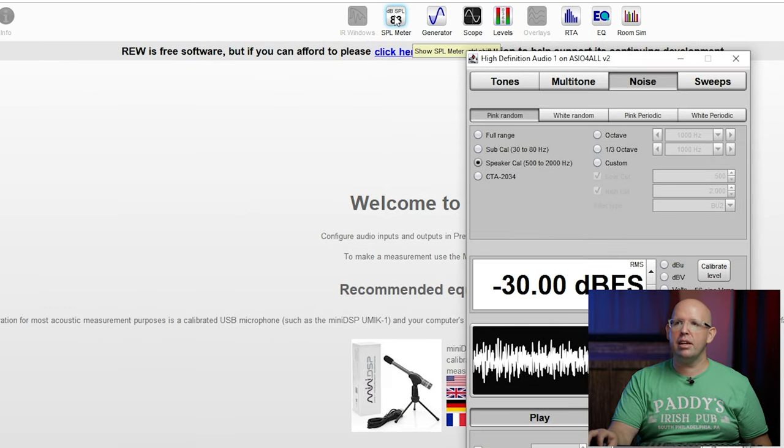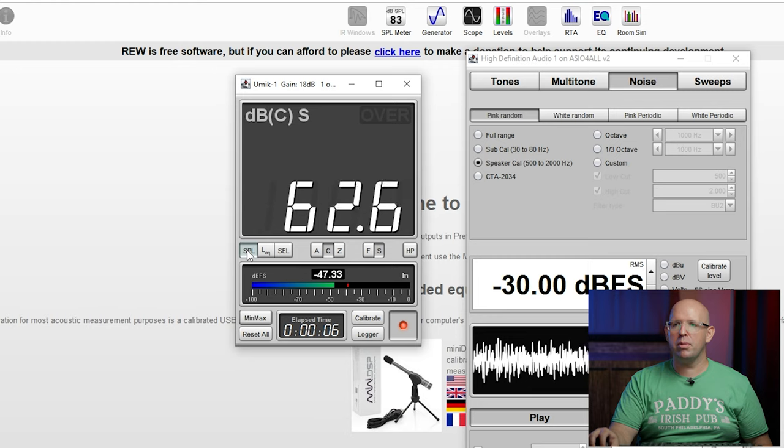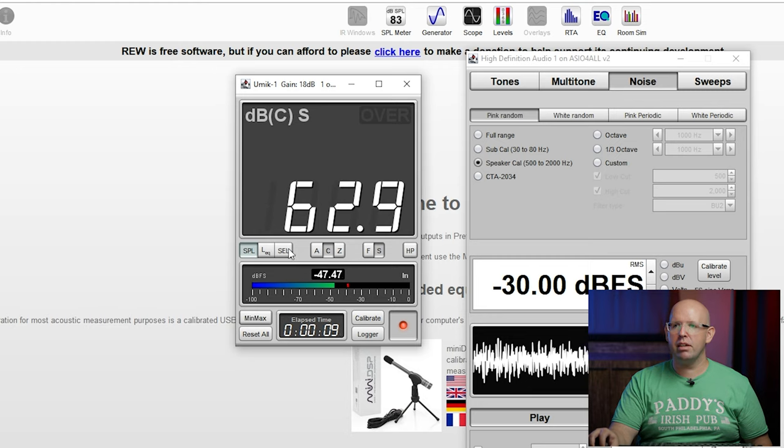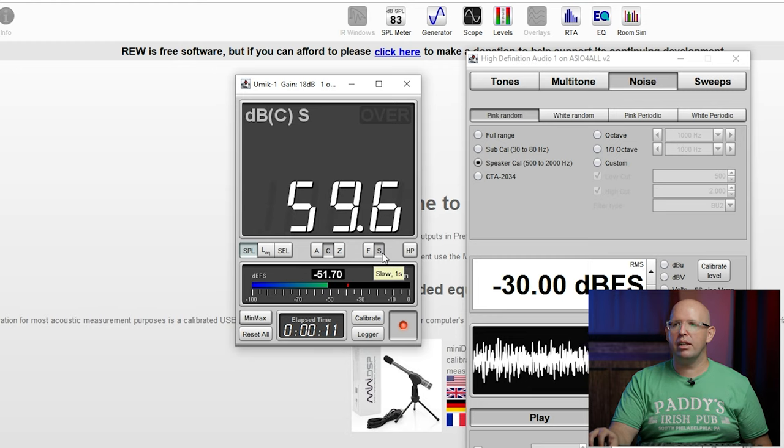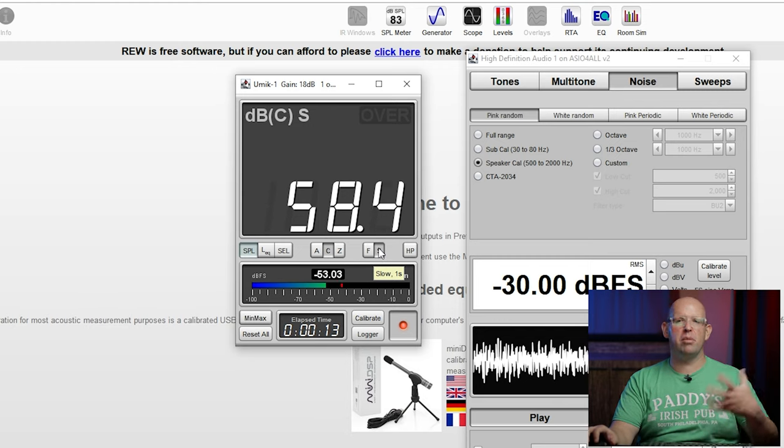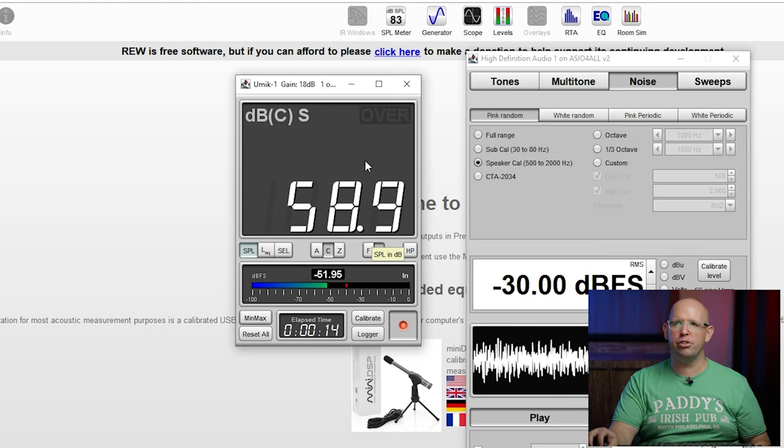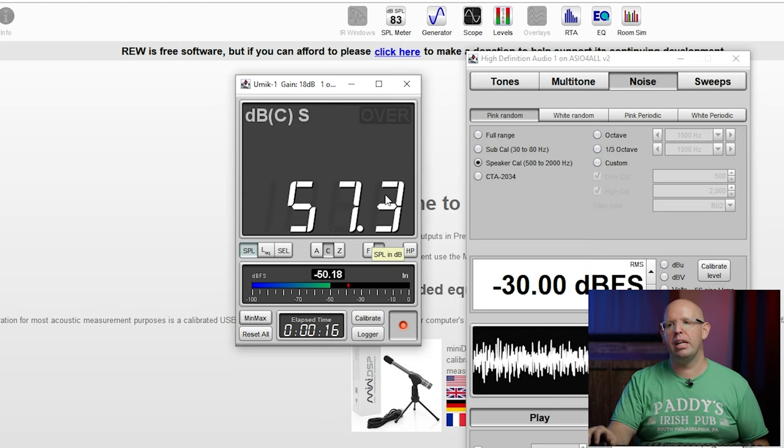So I'm going to go ahead and click on the SPL meter. It'll start displaying that right away. And then we just want to make sure that SPL is selected here. C weighting is selected and S for slow is selected. That's just going to make it a little easier to read this and it won't kind of fluctuate up and down.